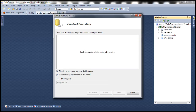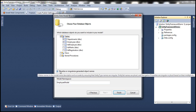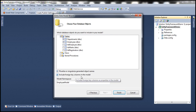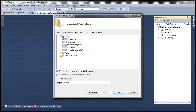Let's click Next. It's going to connect to the database and retrieve the tables, views, and stored procedures. We need to select the two tables based on which we want to generate entities — Departments and Employees. Let's change the model namespace to 'EmployeeModel'. Notice the two checkboxes: 'Pluralize or Singularize generated object names' and 'Include foreign key columns in the model'. The table names are Departments and Employees because they contain multiple records, but the generated class name will be singularized — Department and Employee. Leave those default options and click Finish.